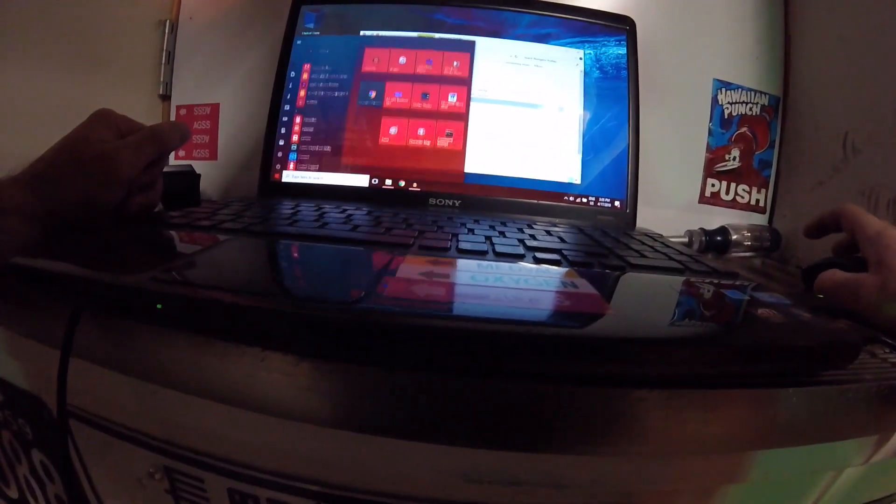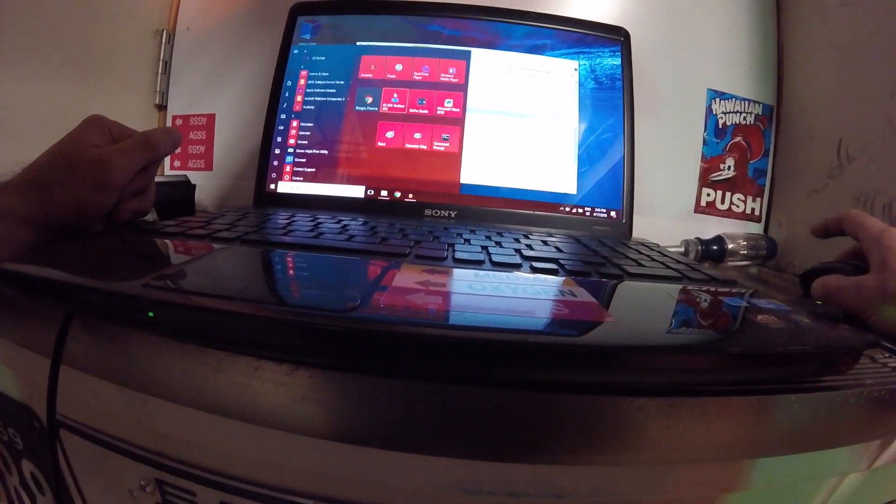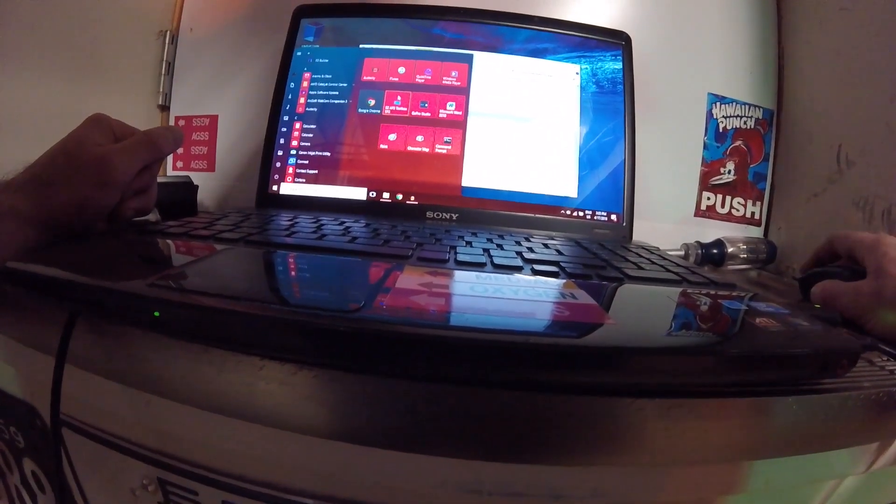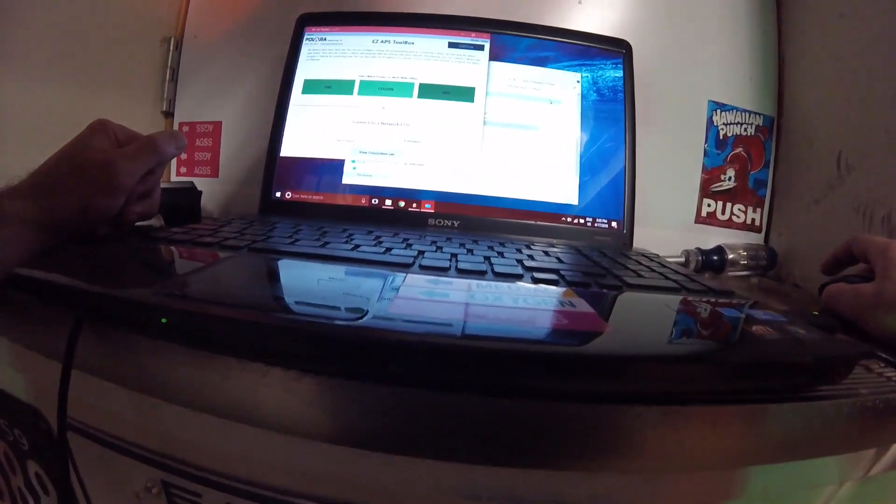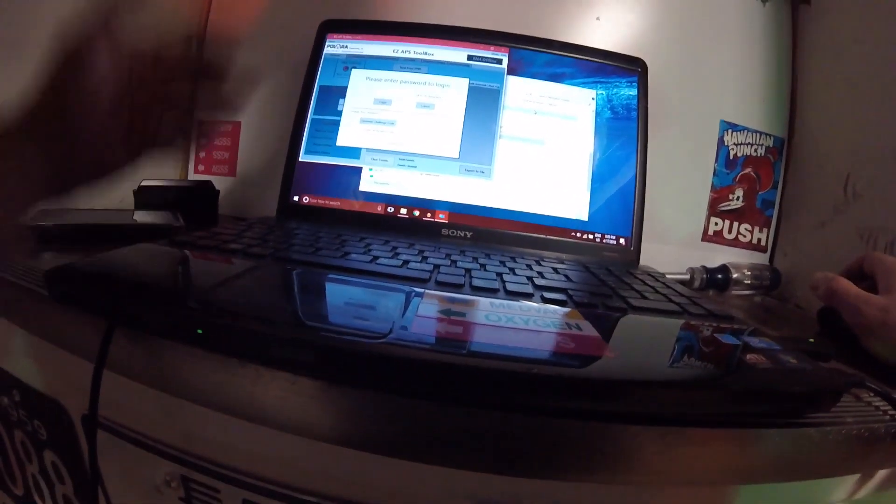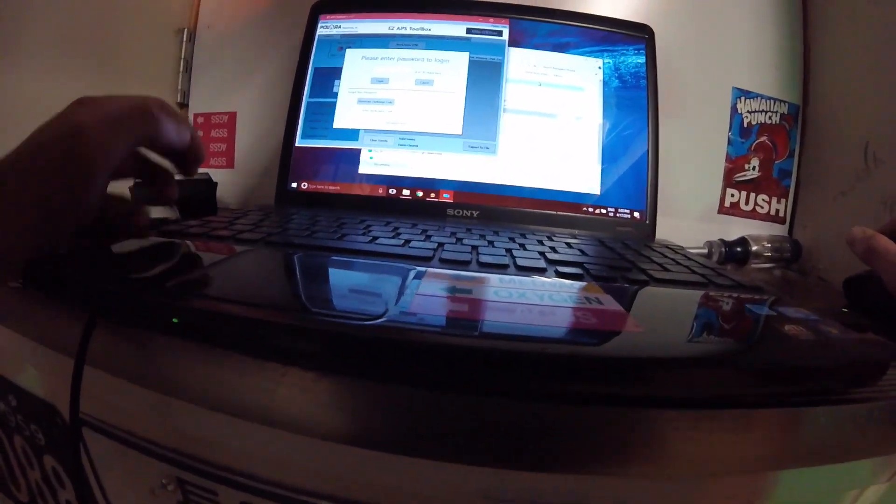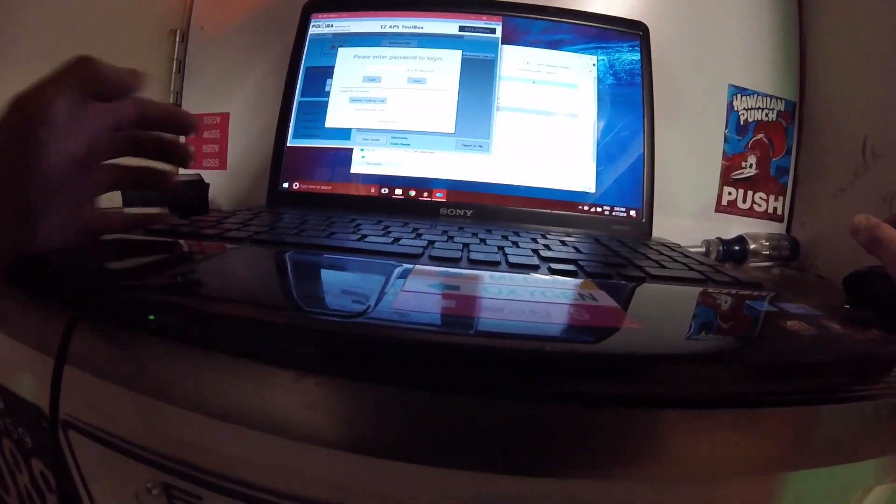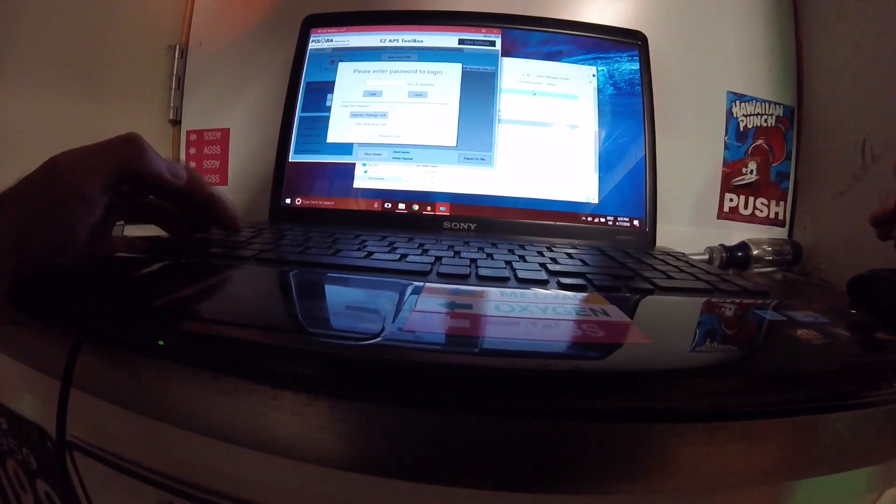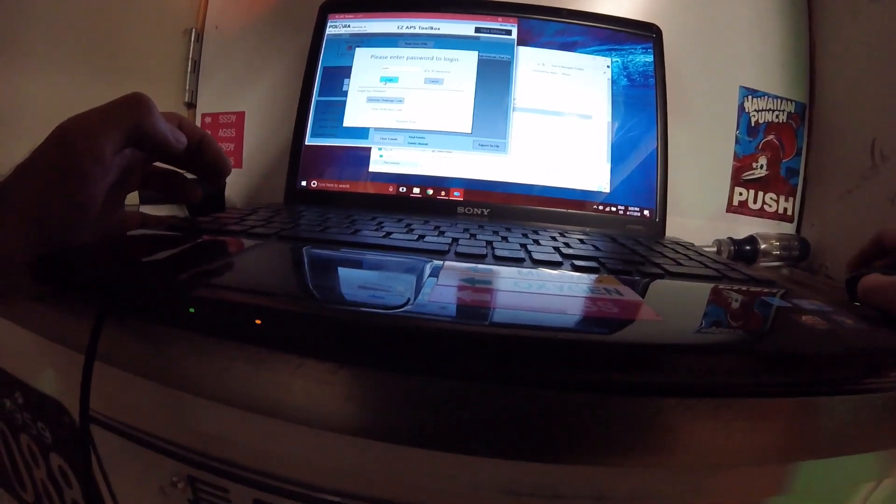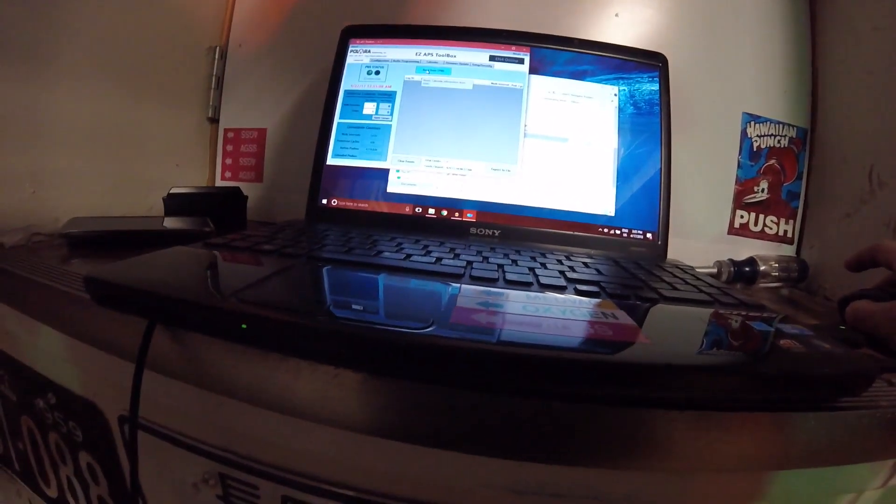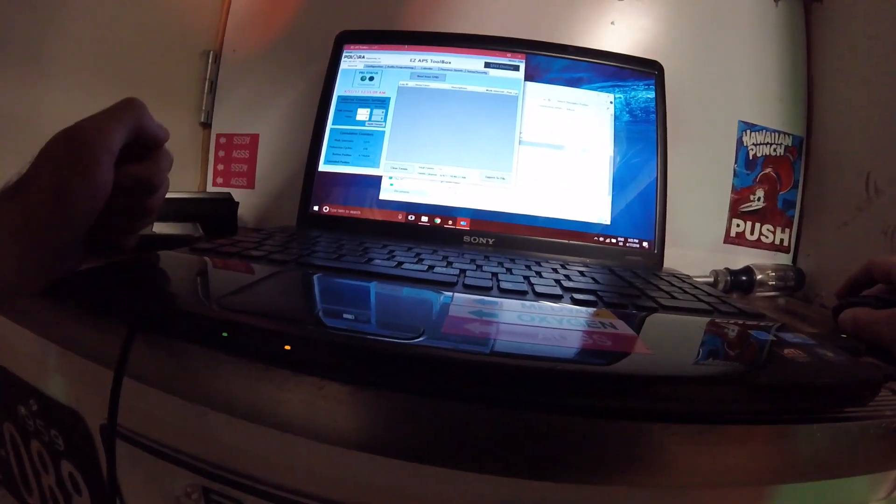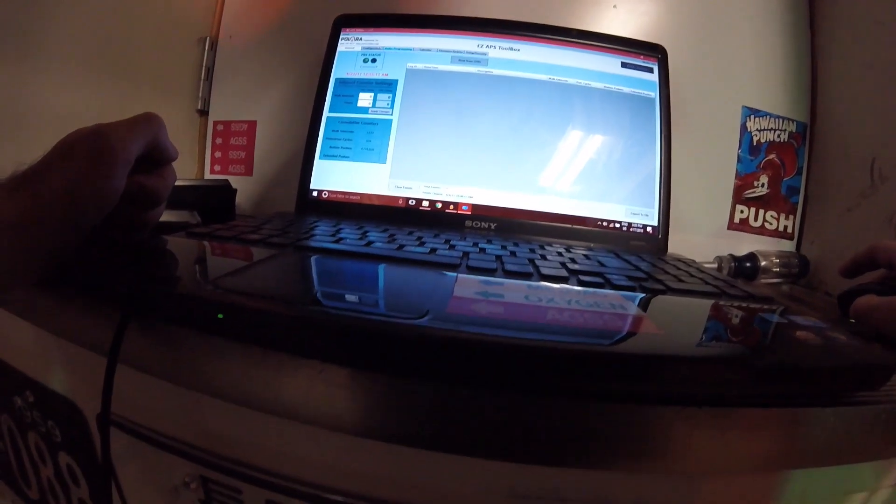The next thing you want to do is you want to open up your APS Toolbox software from Polara. And it will automatically read the EN4 pushbutton. Your default password, mine is A-A-A-A. Now I have full access to my pushbutton.